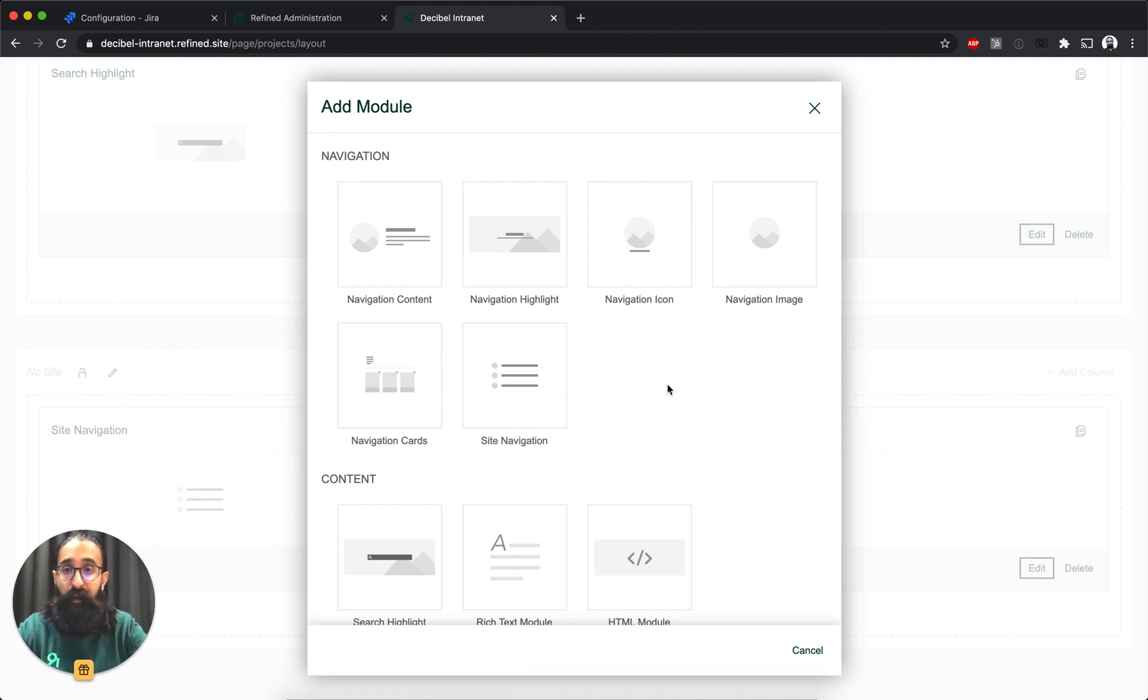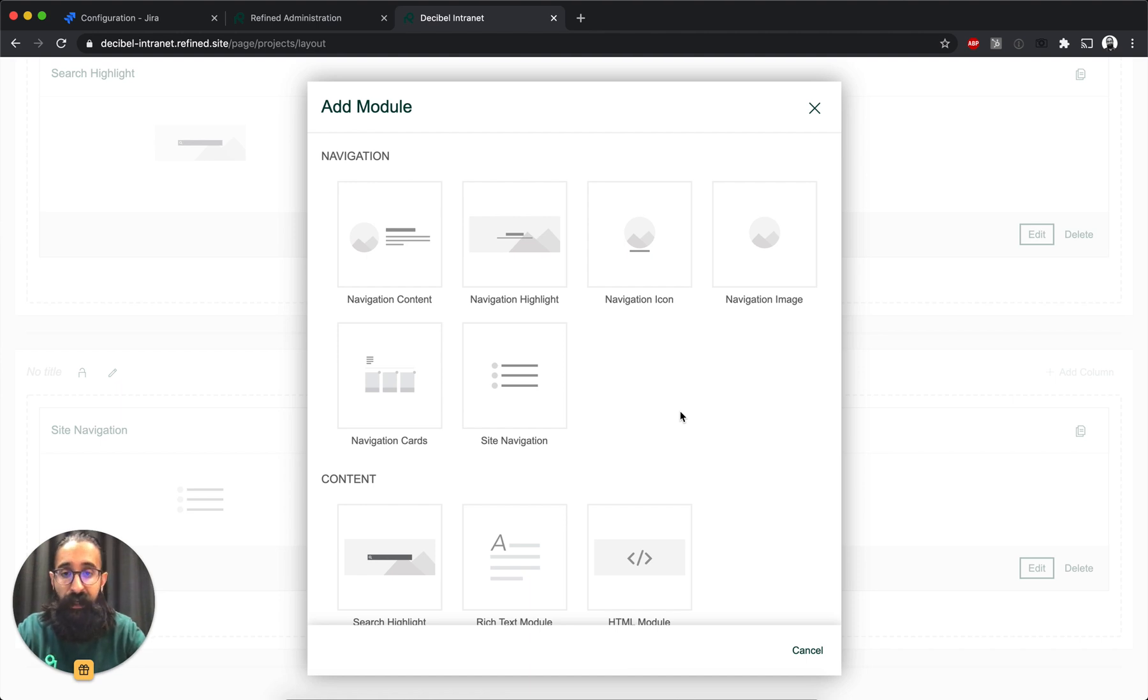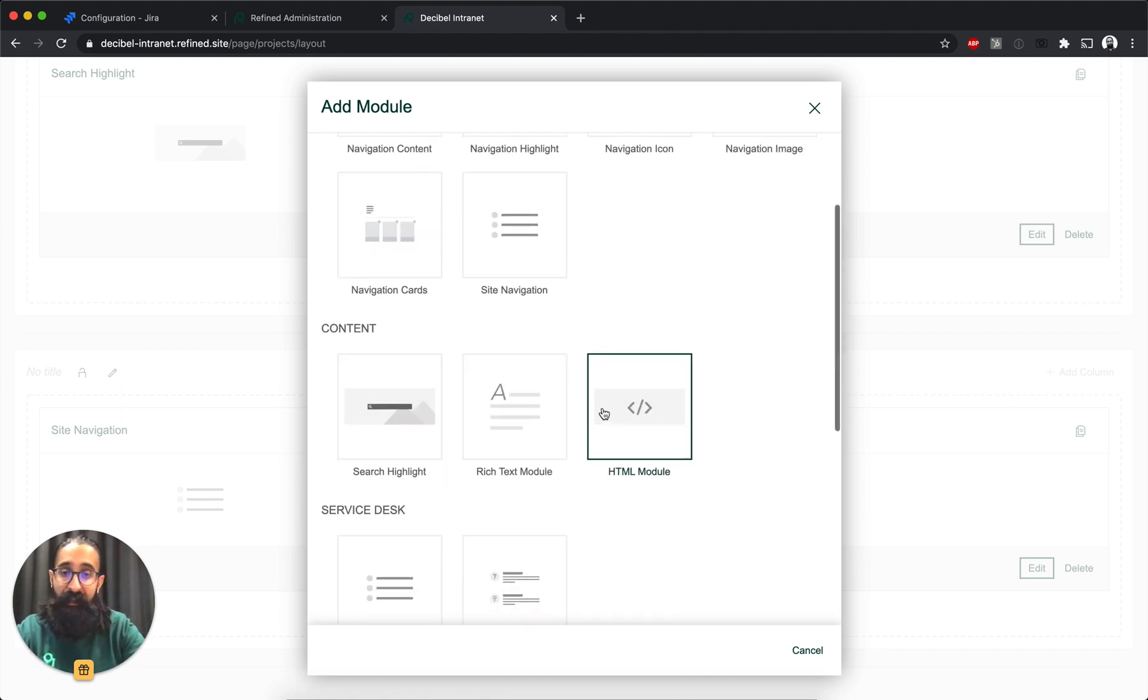So I can add, for example, navigation modules. And these basically allow you to add text and images and links to guide your users on where they need to go. I can add a search.